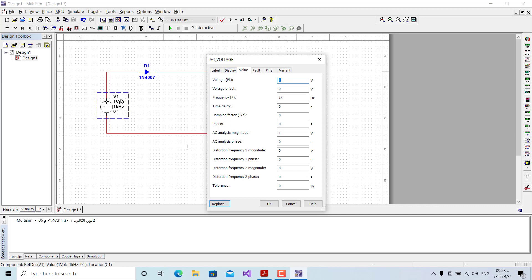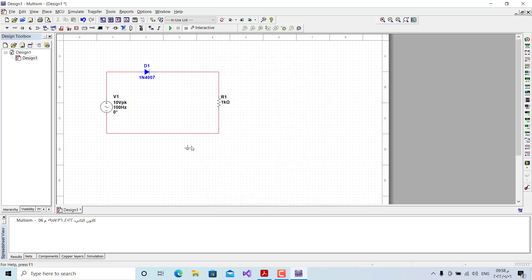We set the peak value to 10 volts — so the peak-to-peak value will be 20 volts. We then set the frequency to 100 Hz and click OK, completing our circuit.